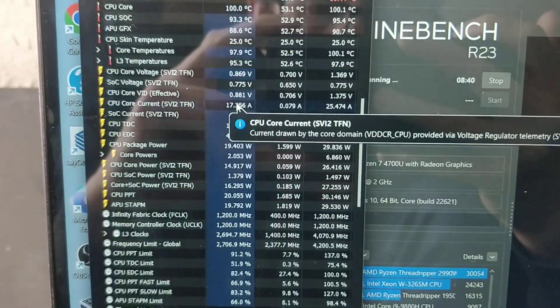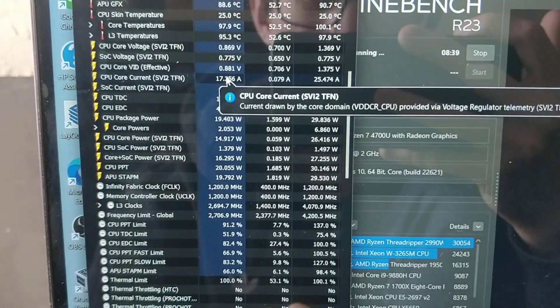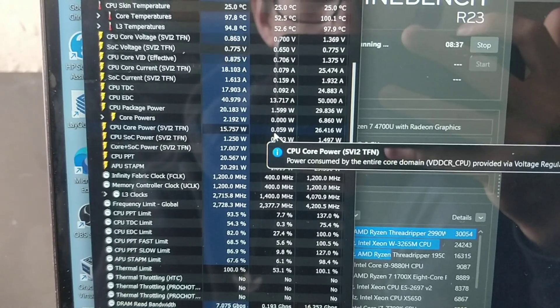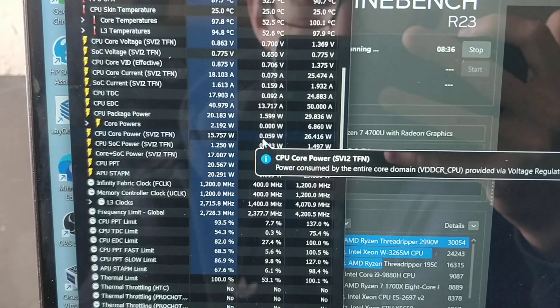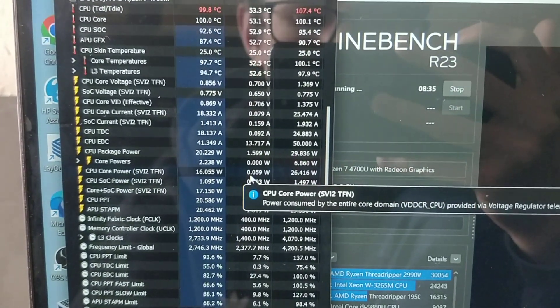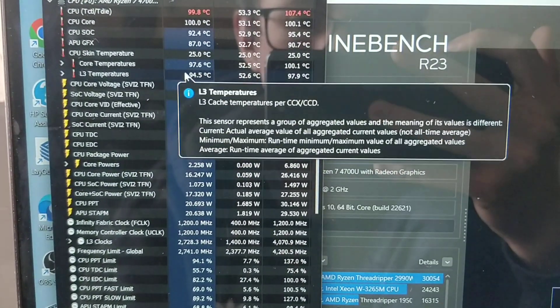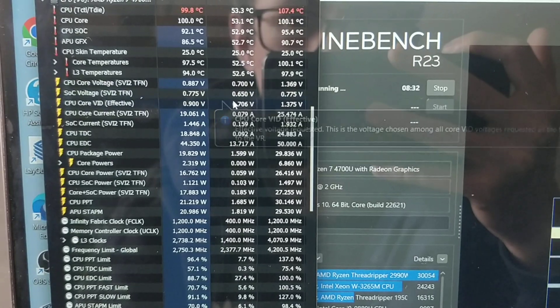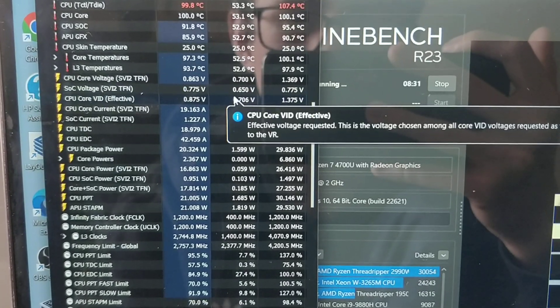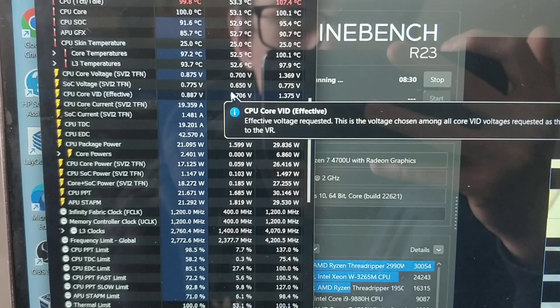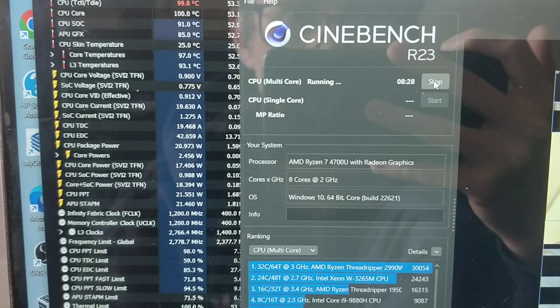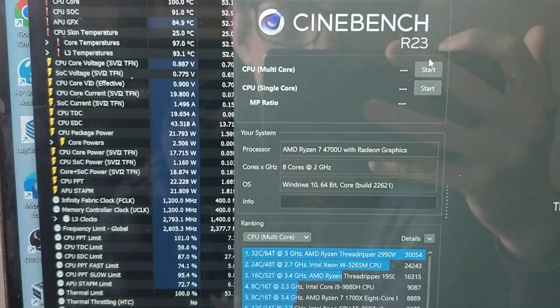There we go, fan has come on and it's going to blast at max speed for a bit. It's like a protection mechanism. Now if I stop this and allow the computer to cool down...